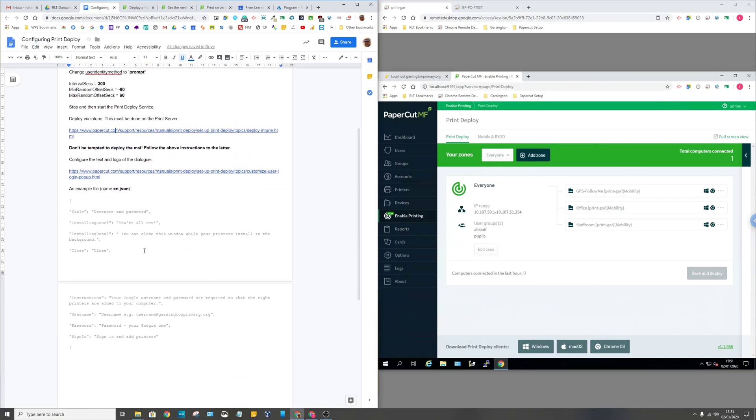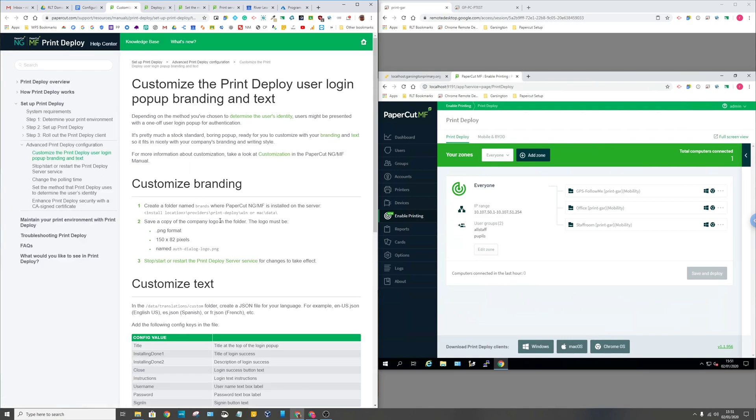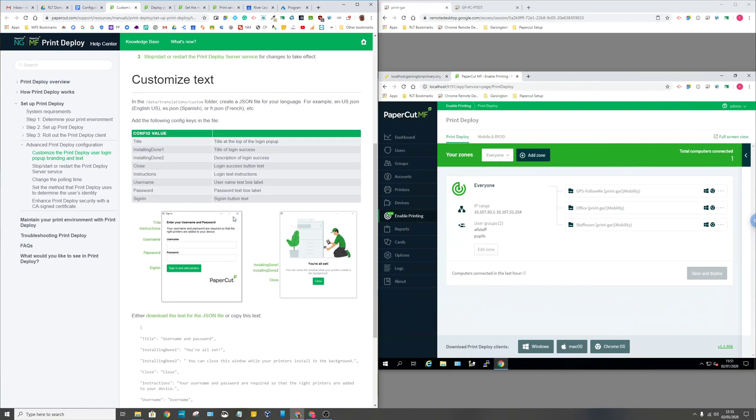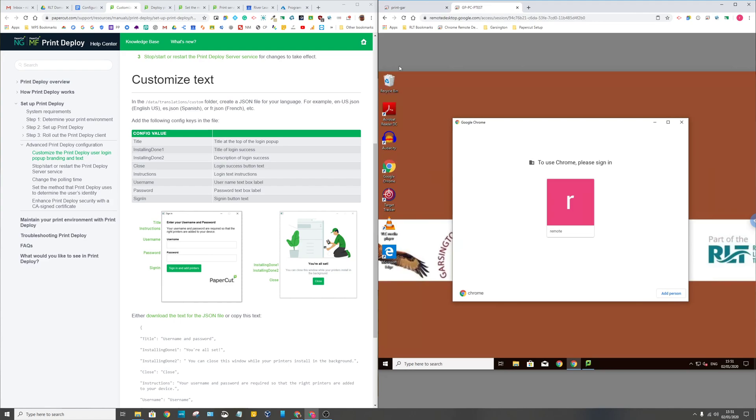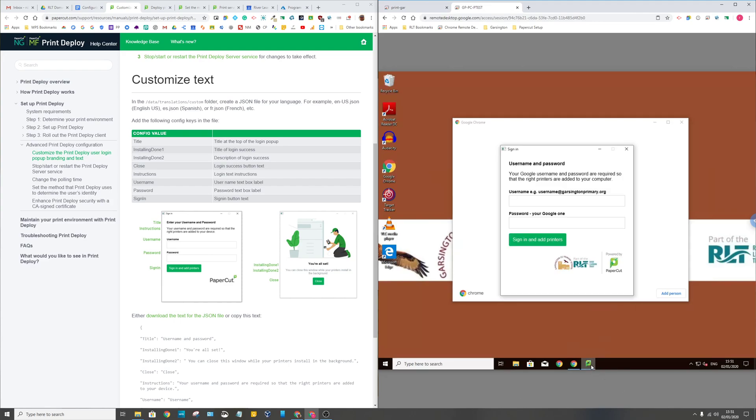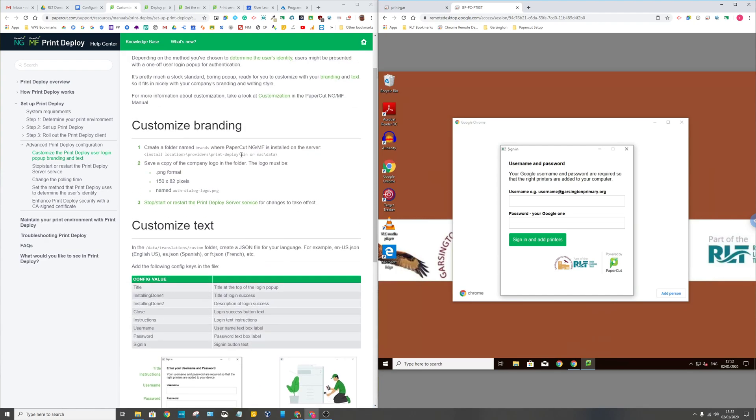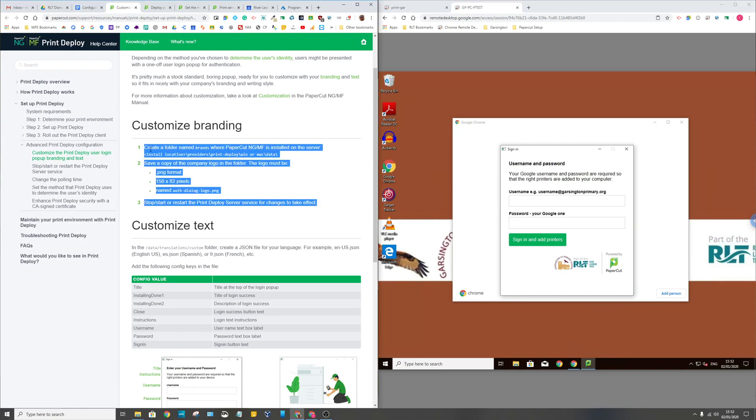The other couple of nice things that you can do, and again there's some instructions for it here, another article is customize the branding of your pop-up that appears. That's what the generic one looks like, and if I jump back here I can show you what the customized one looks like. Because we're using Google usernames, so your Google username and password are required, and then username at garsingtonprimary.org but it could be any domain. I put in username just to make it hopefully blindingly obvious what the user has to do. Then you can put in a little picture here and it tells you in that particular customization thing where to put the file in this particular bit, and then you've got a customized working thing.